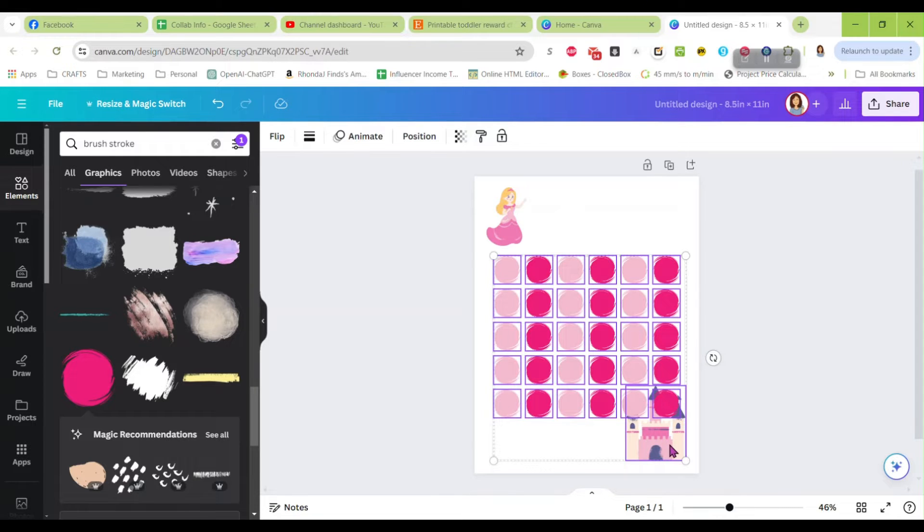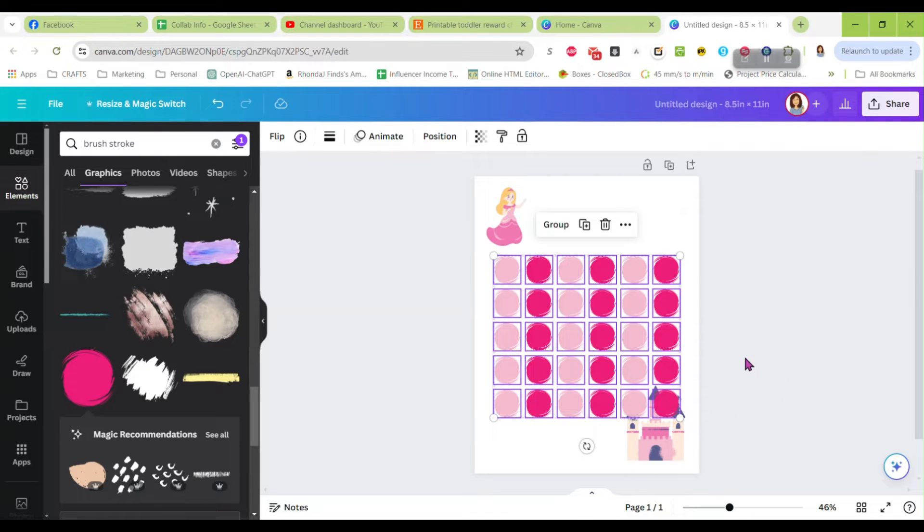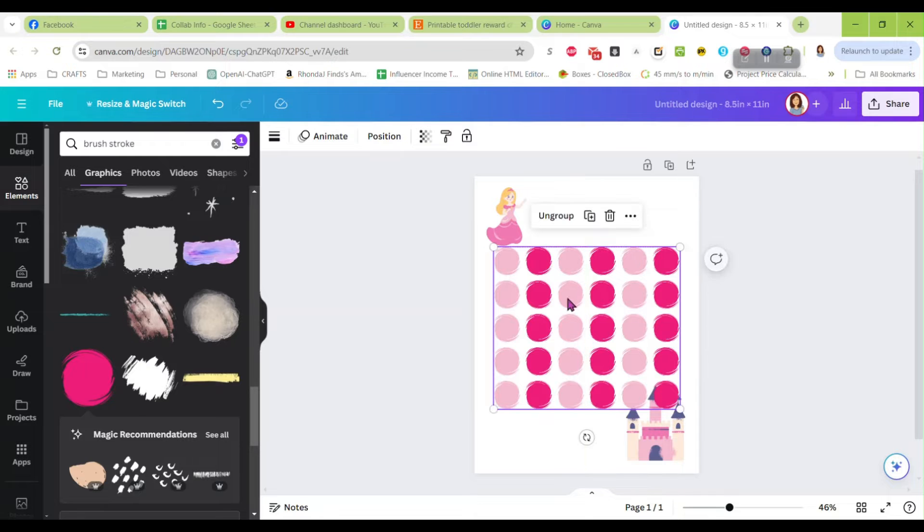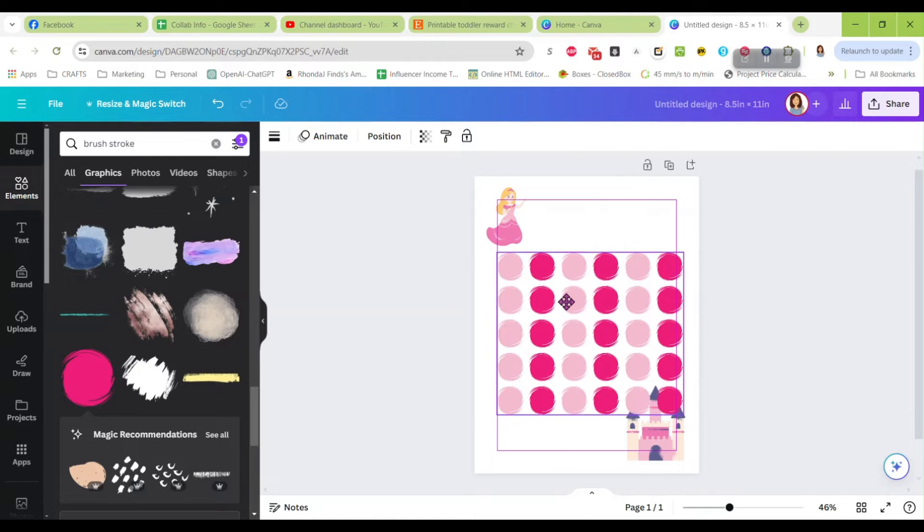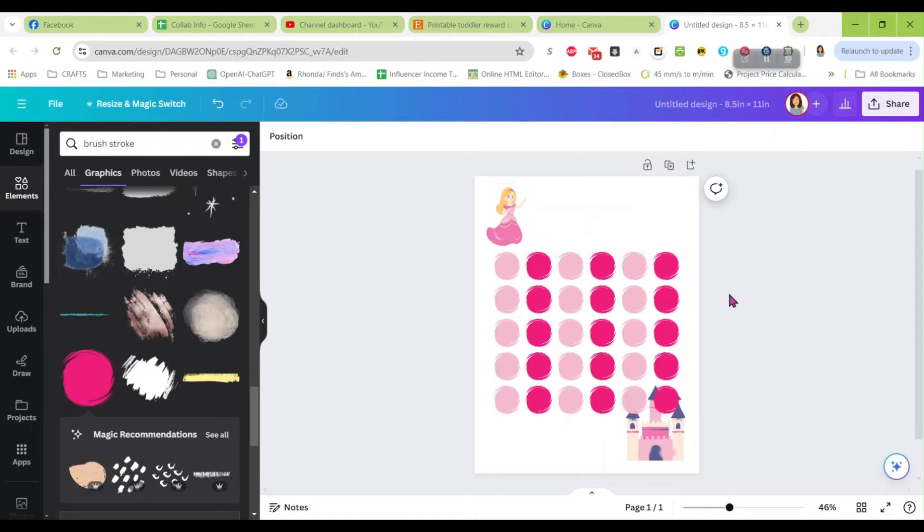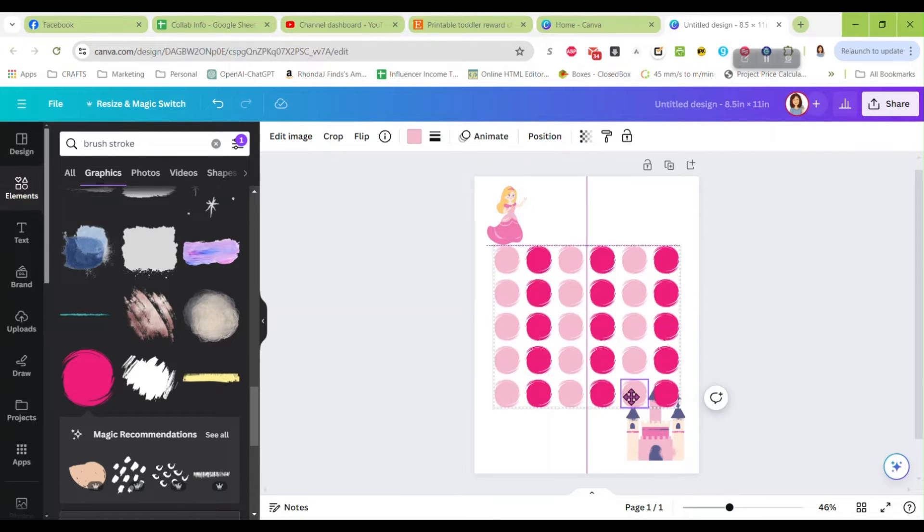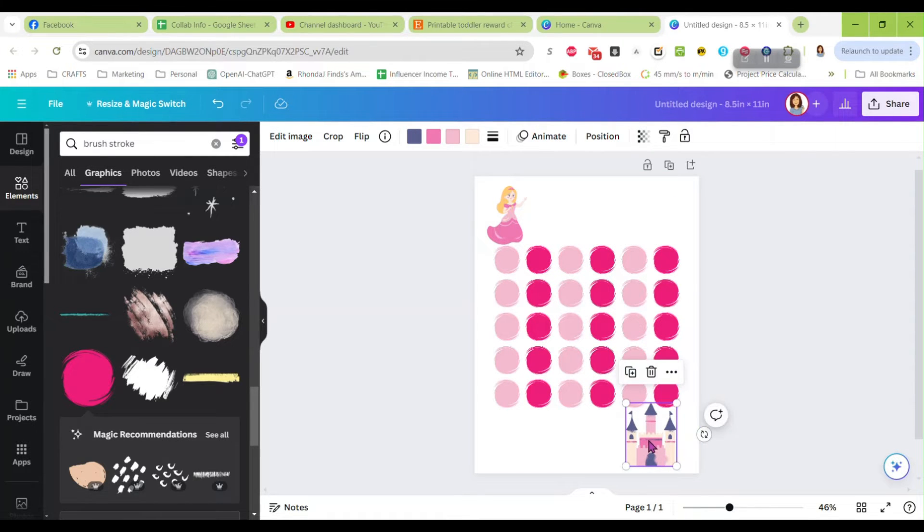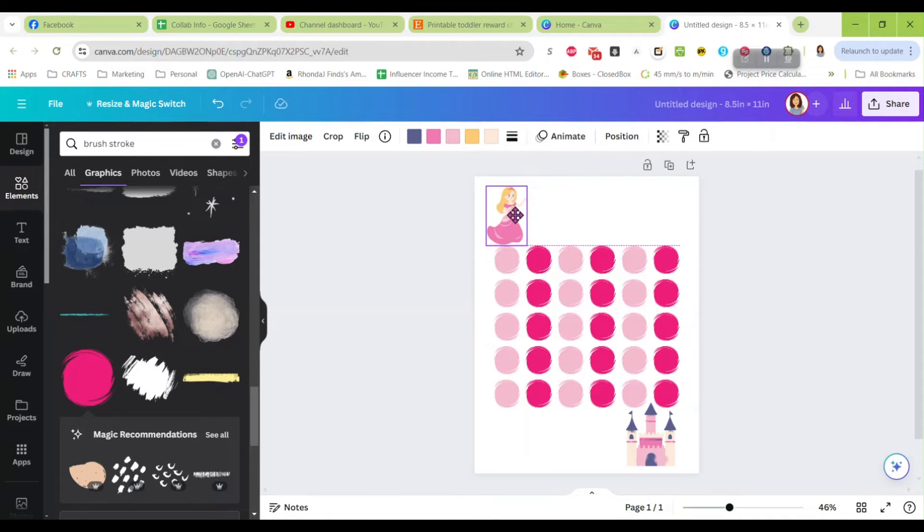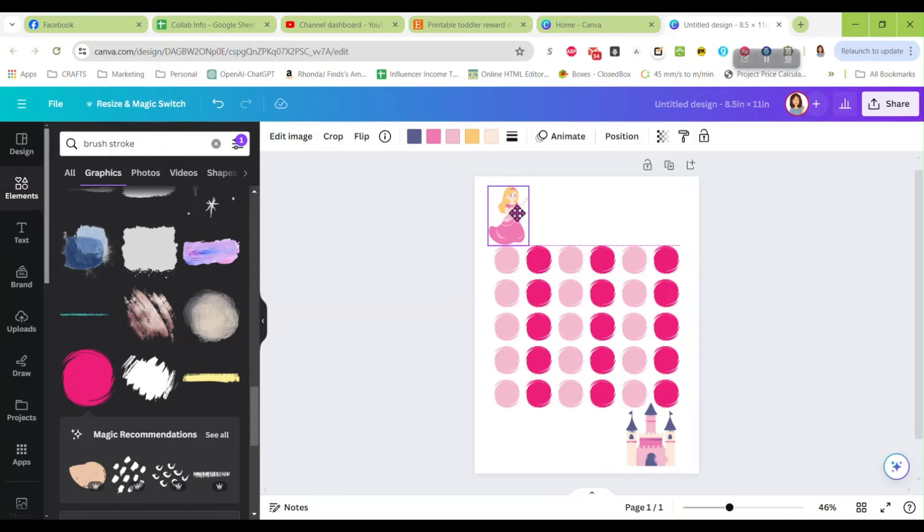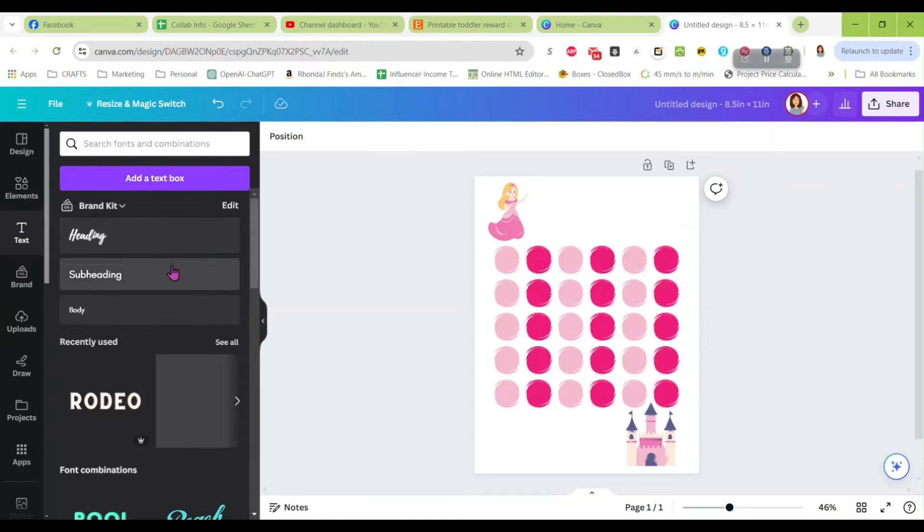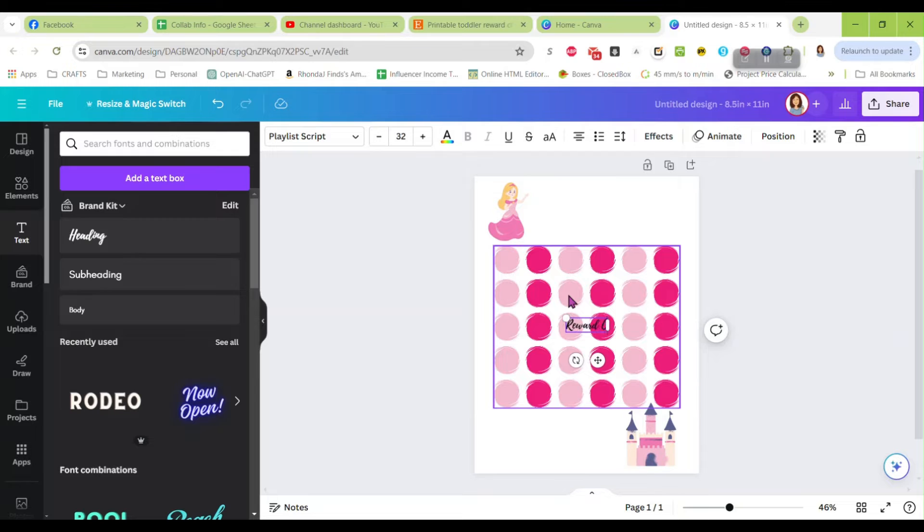Now let's unselect, let's deselect this little castle so now all we have here are our circles. We are going to move that around a little. Like I said, you can do this however you want. And I think what I'm going to do here is I'm going to put some text in. I'm going to put reward chart.